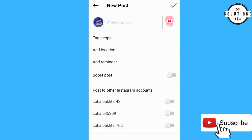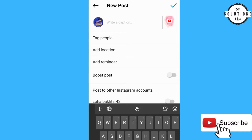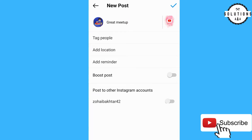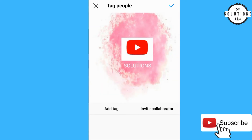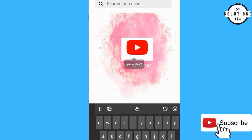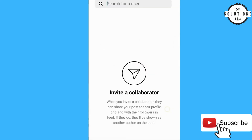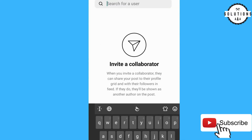If you want to add a caption, I'll just type 'a great meetup.' Then the next option is tag people. You can also tag someone on Instagram, but this time I want to show you how to invite a collaborator — click on it.